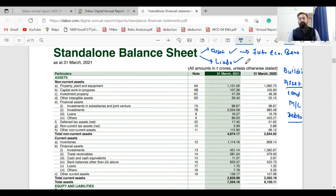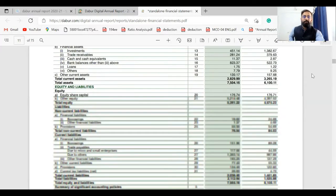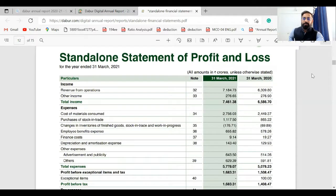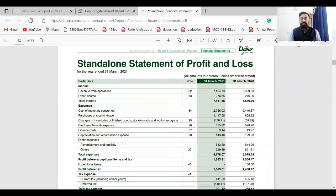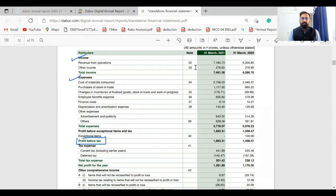Liability means a future obligation. If you are borrowing money for your business, that is a future obligation where you have to repay that money in the future. These transactions are recorded in the balance sheet. The next financial statement is the profit and loss account, where we record all incomes and expenses, and then calculate profit before tax. After deducting tax from profit before tax, you get the net profit — how much profit the company has earned.